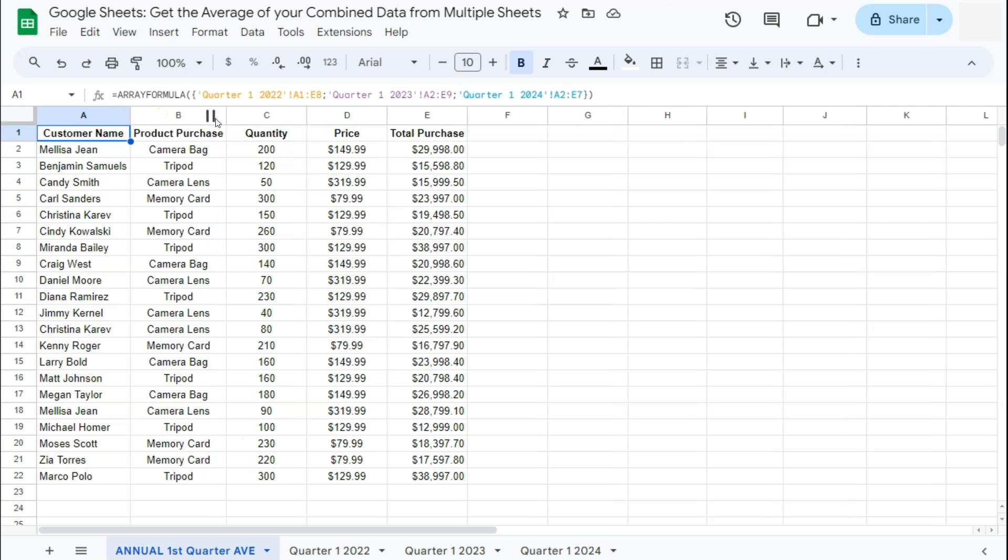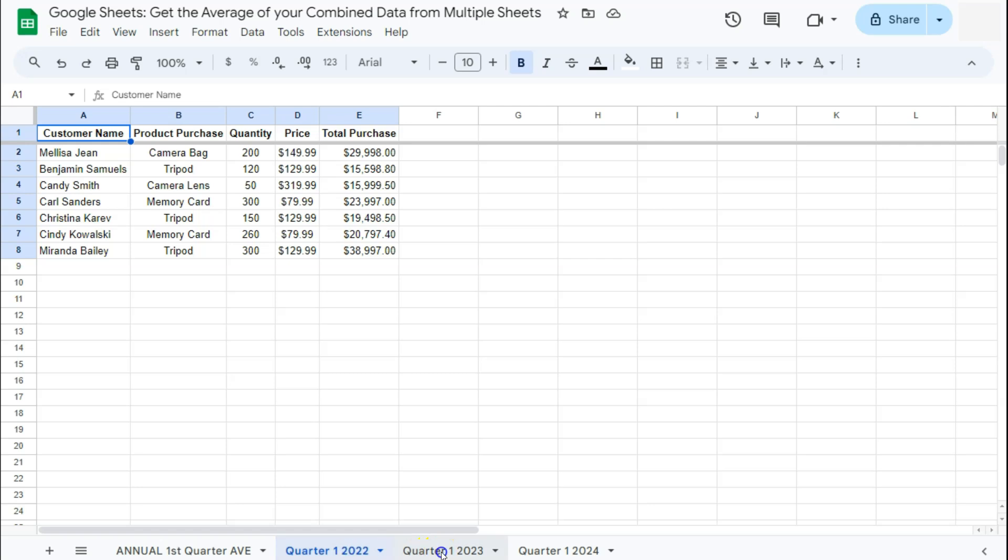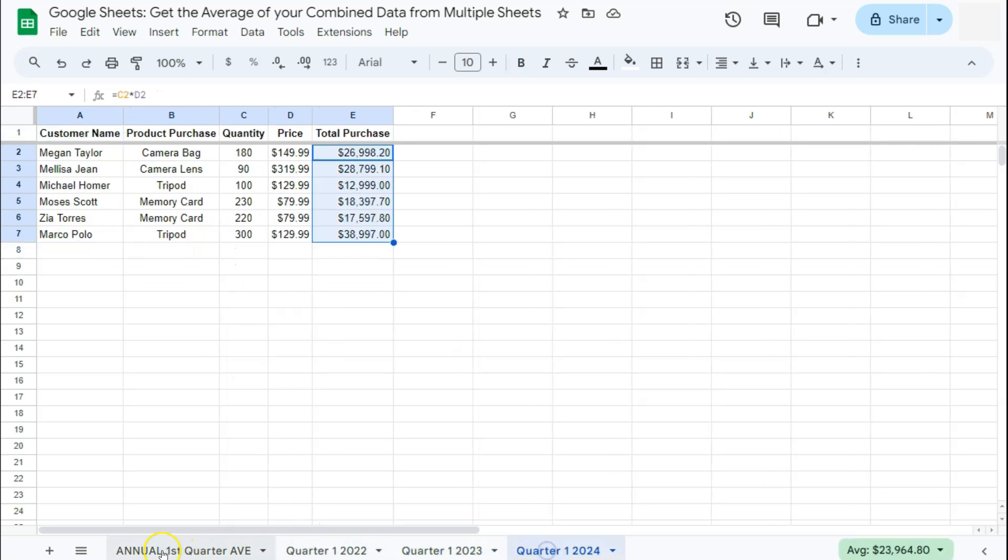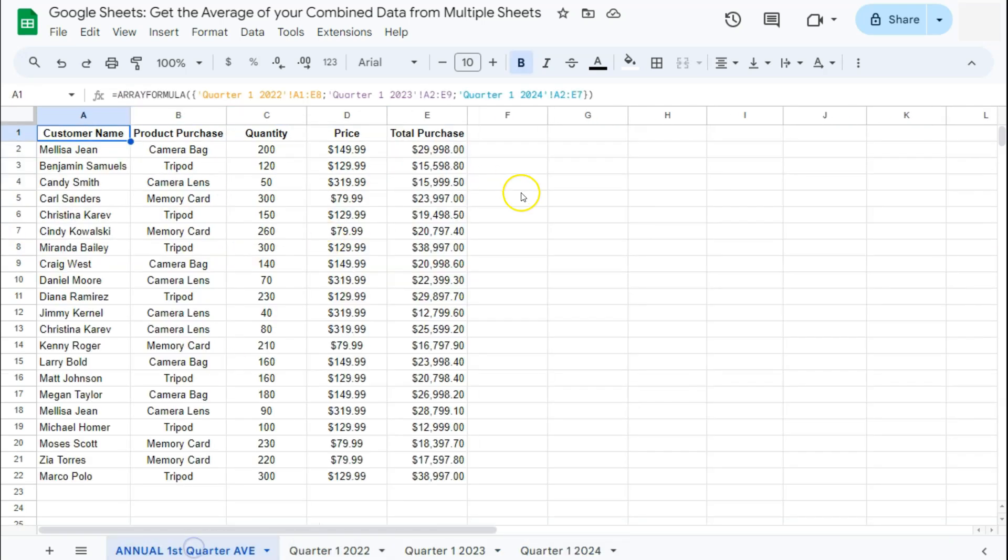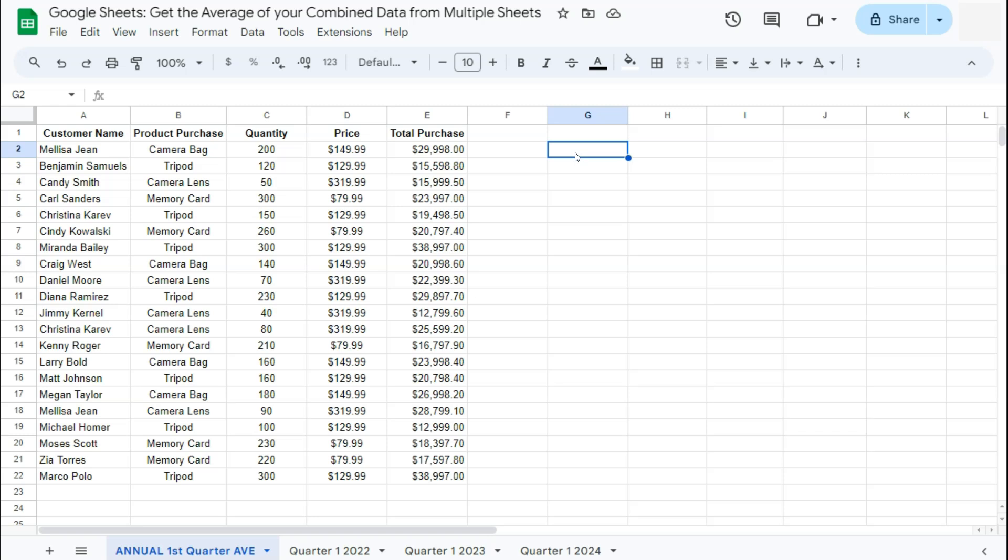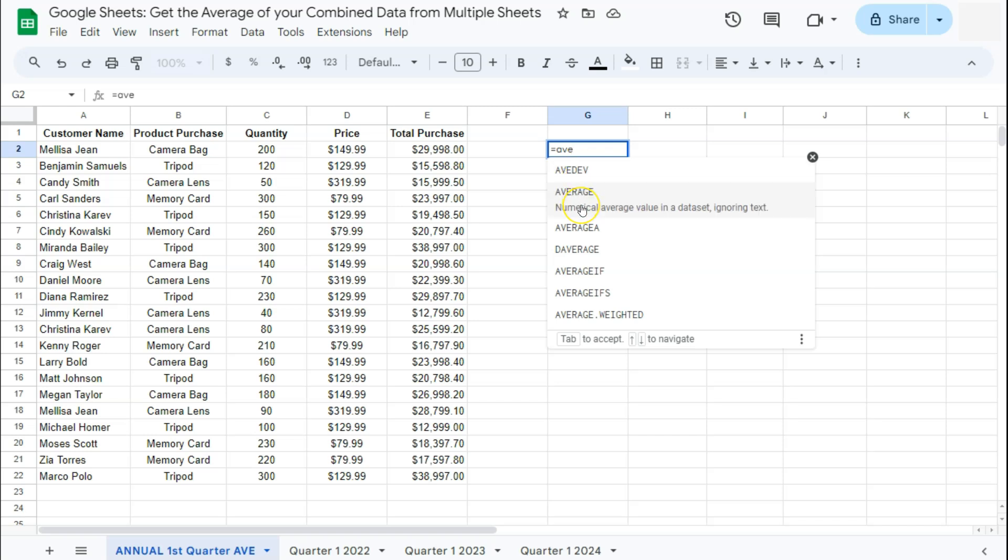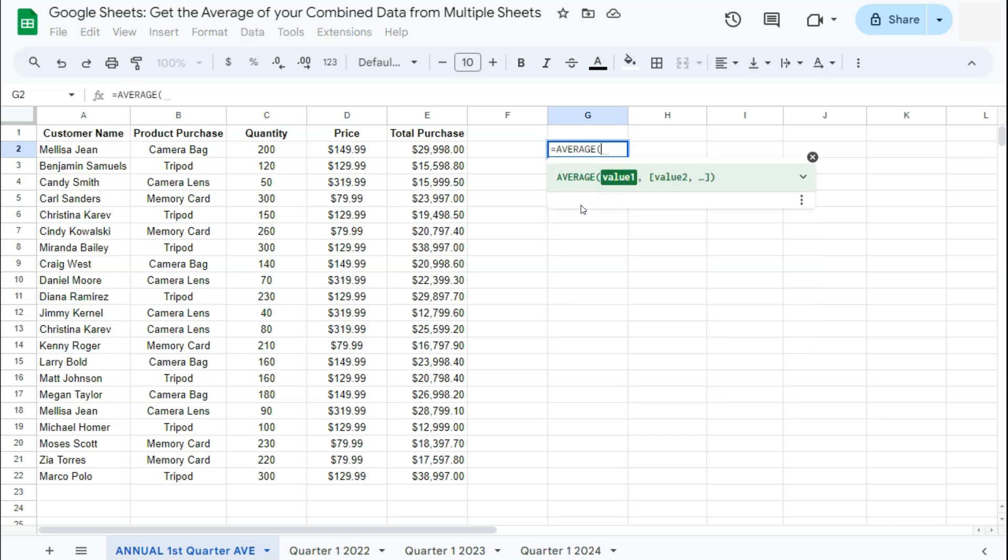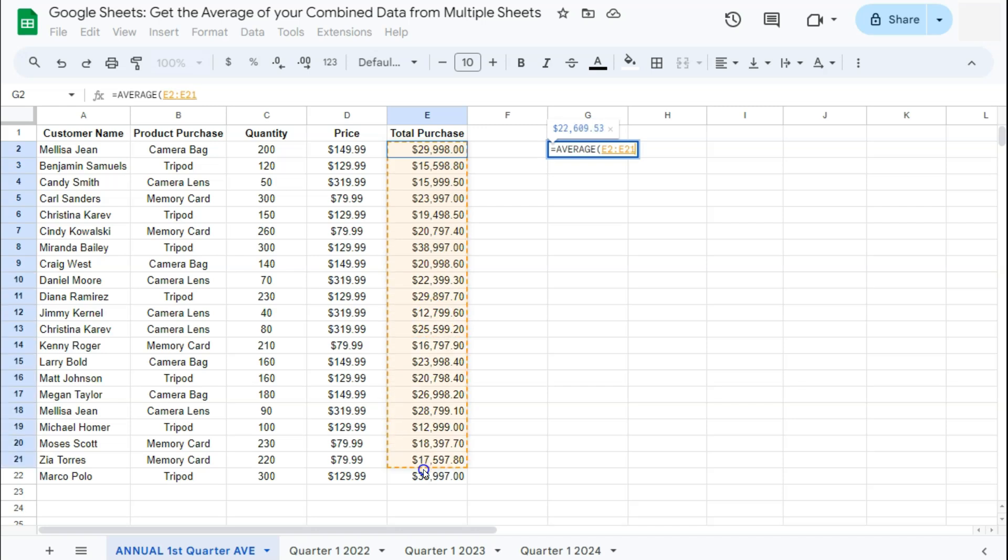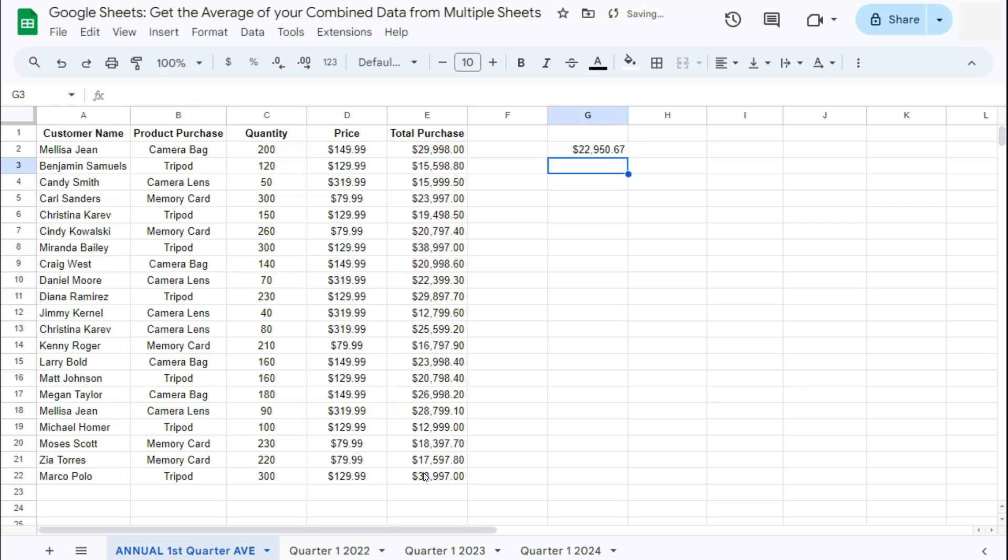Now that we've combined our data, all we have to do now is to get the annual first quarter average for the three years that we've just combined. So let's put it right here on this cell. Now, start your formula with the equal sign, type in average, here we have it, select average, and select your range. So we are trying to get the average of the total purchases for the first quarters of the three different years that we've just combined. Select that range and press enter.